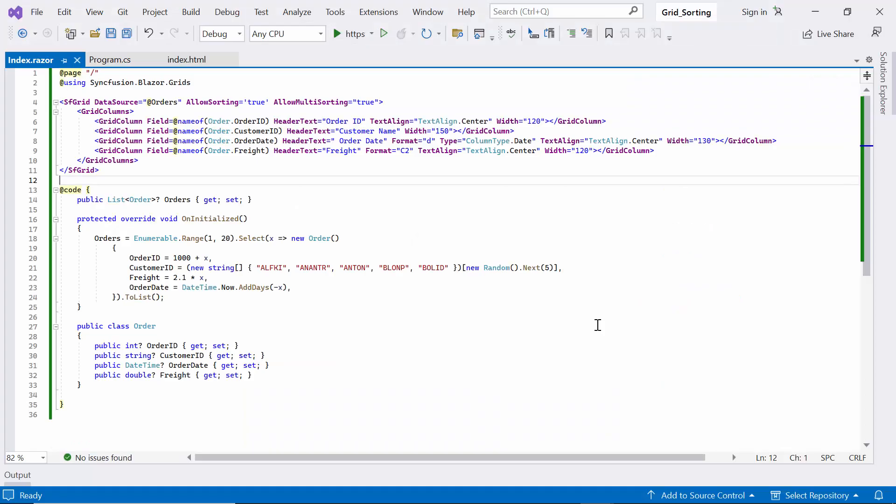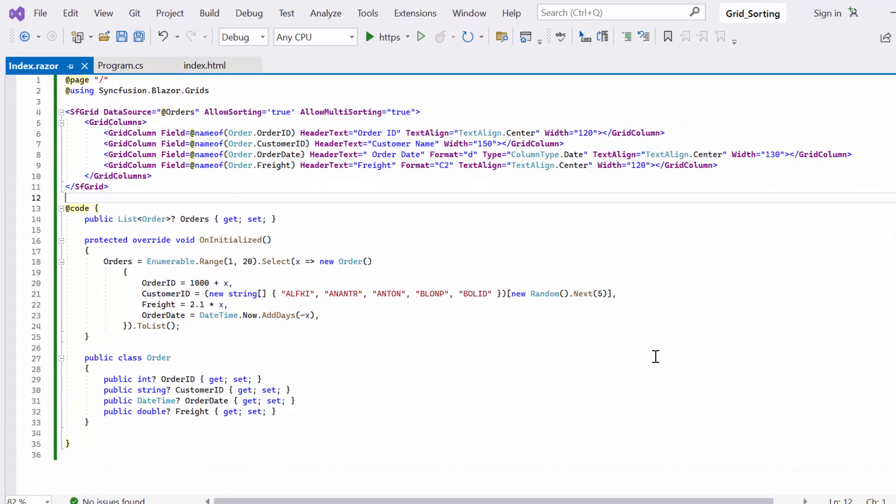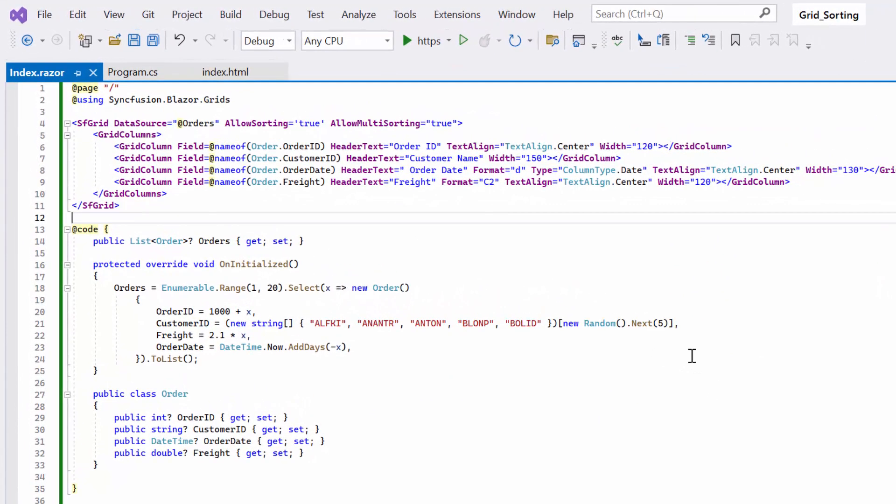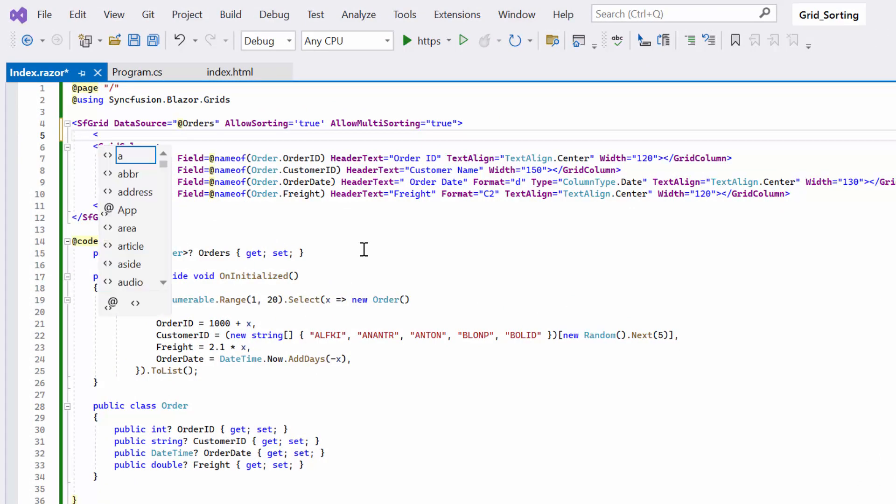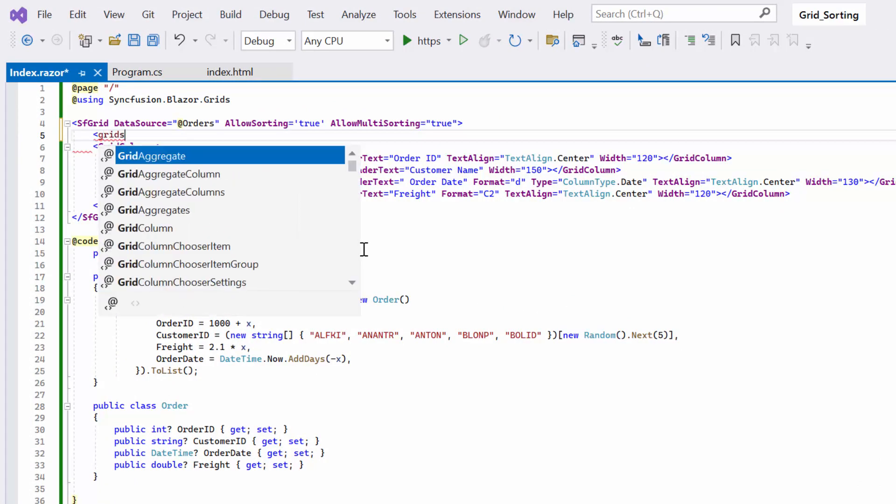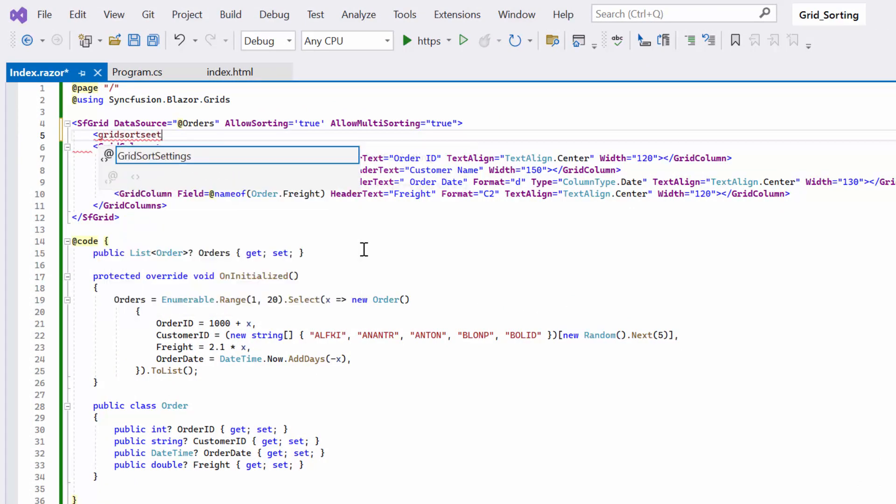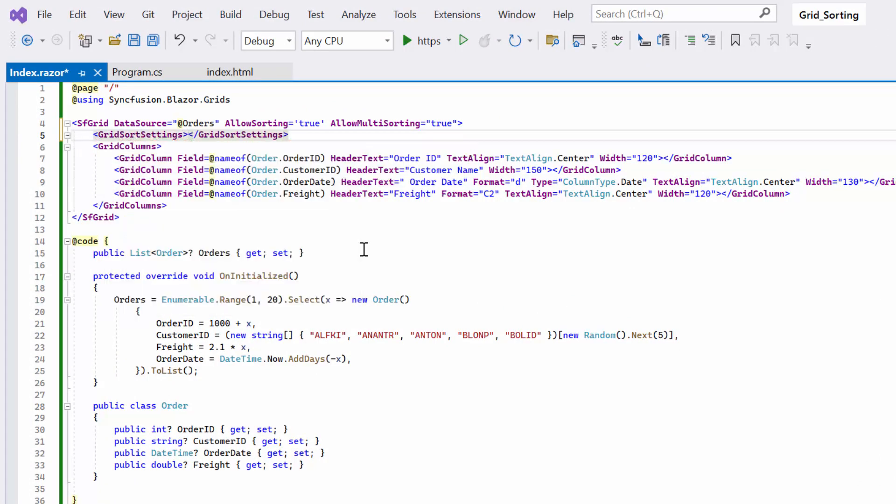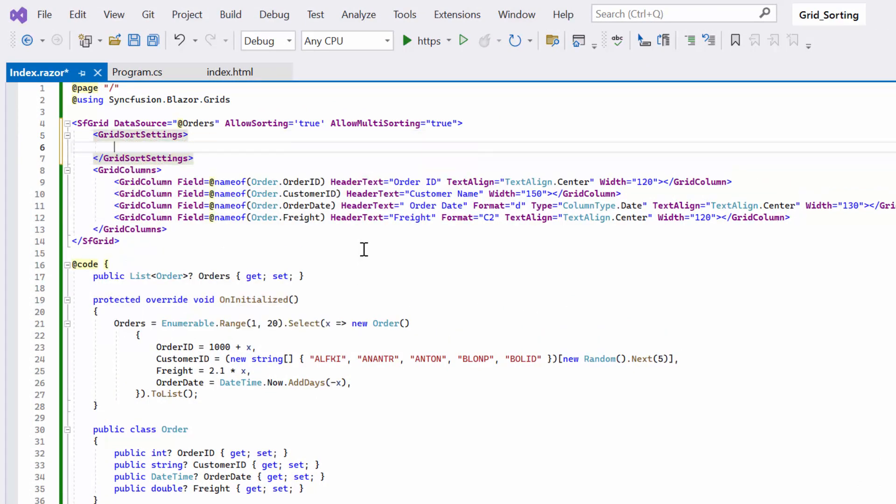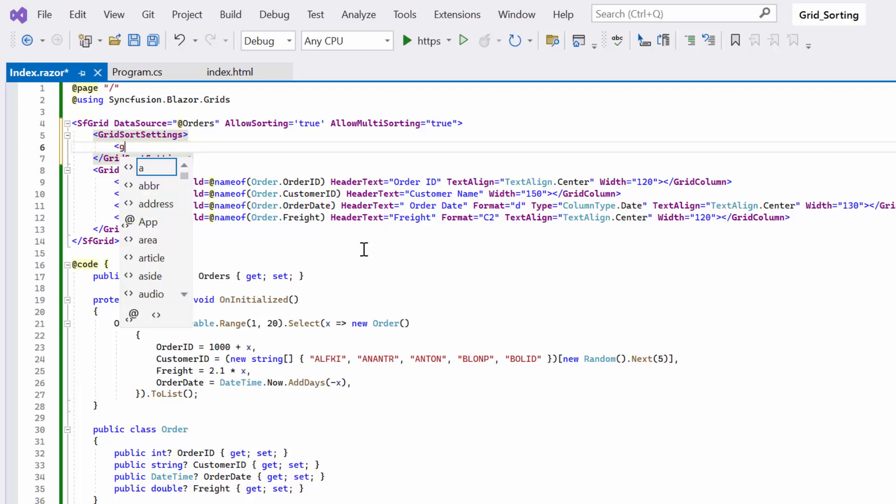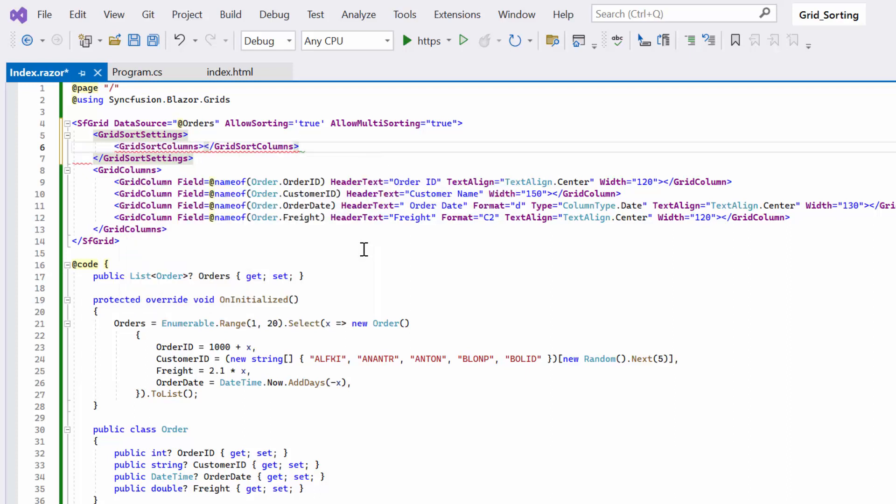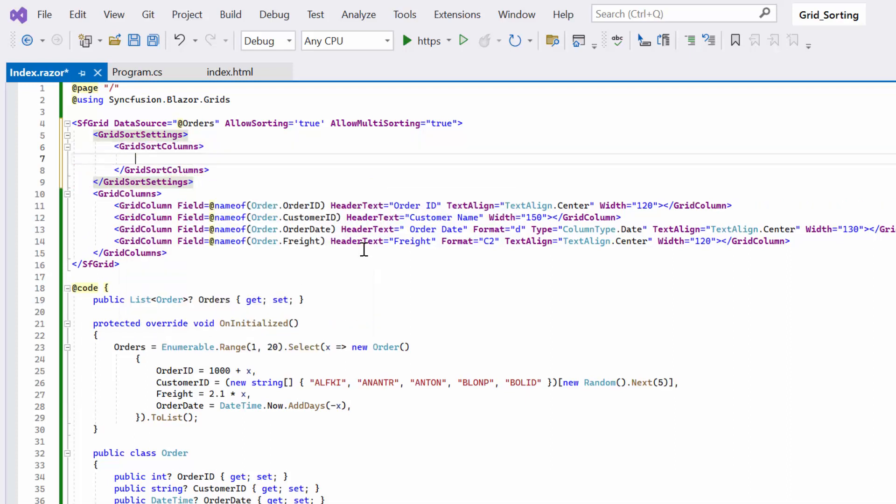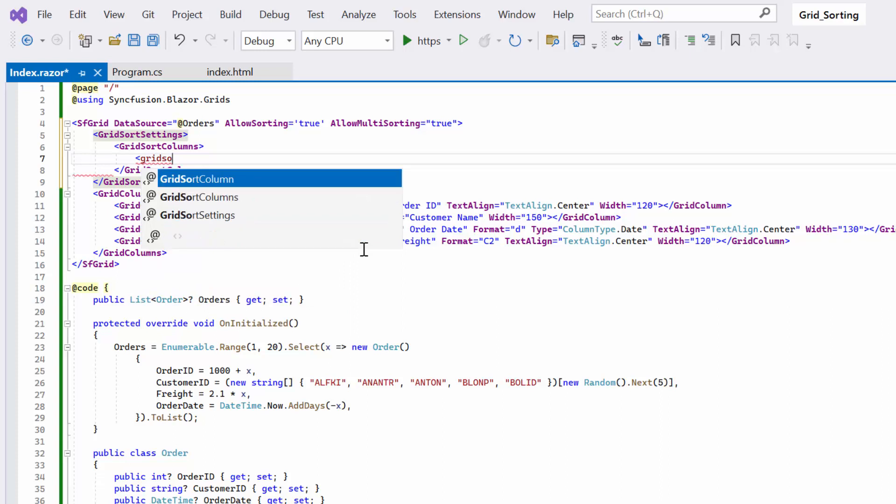Next, I will be demonstrating how to use initial multi-column sorting in the Blazor DataGrid. To enable the initial sort, I define the GridSortSettings component which specifies the columns that should be sorted. Next, let me add a single GridSortColumn definition inside the GridSortColumns tag which accepts N number of GridSortColumn definitions.